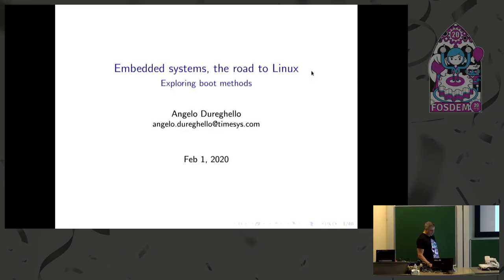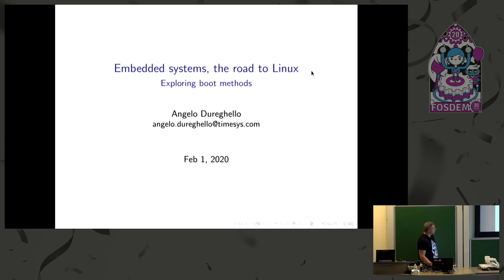Hello everybody, my name is Angelo and I work as an embedded systems engineer at TimeSys Corporation.